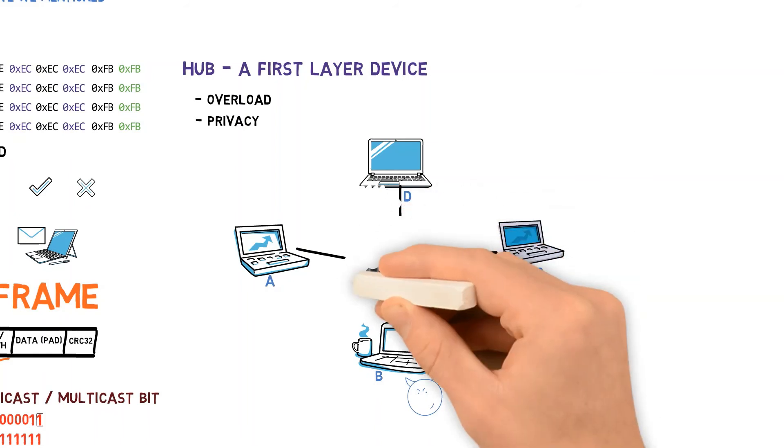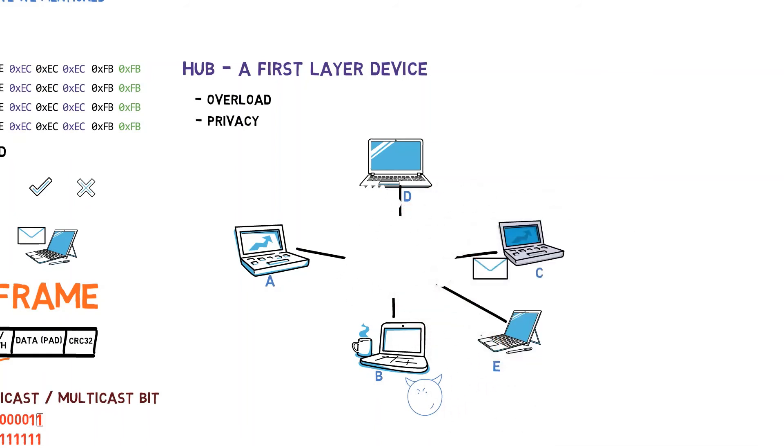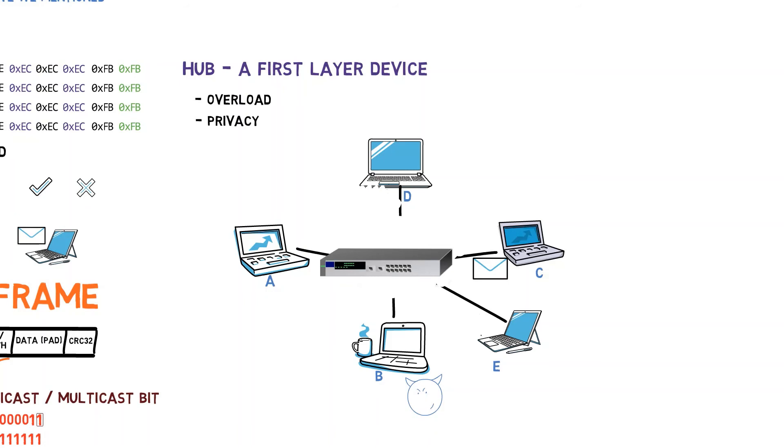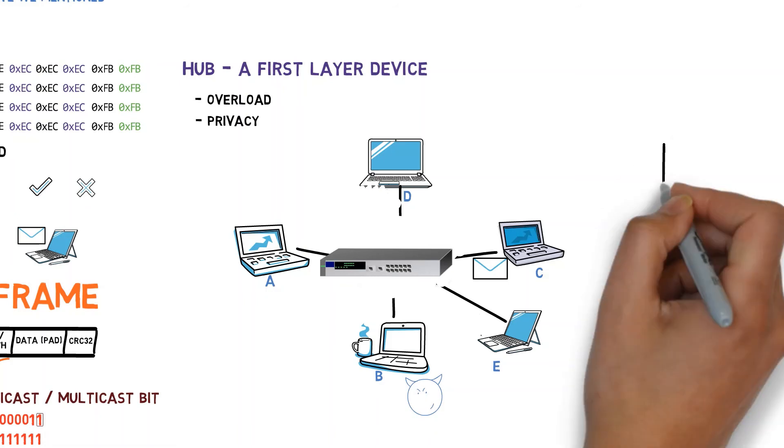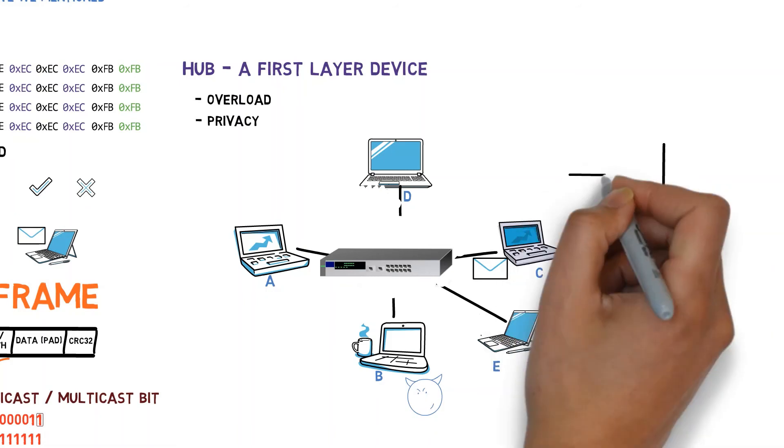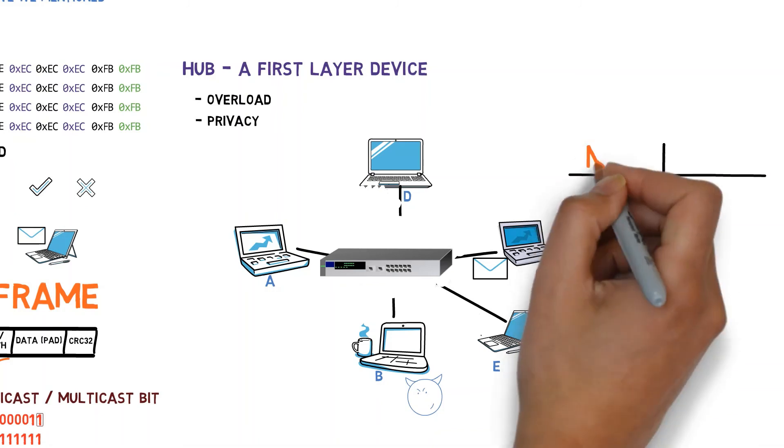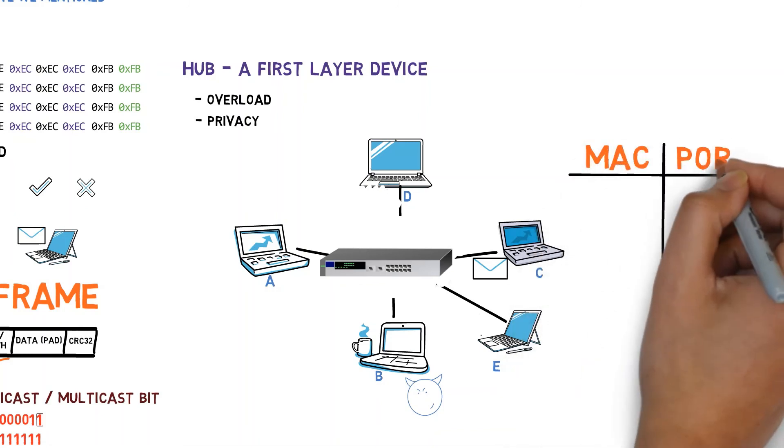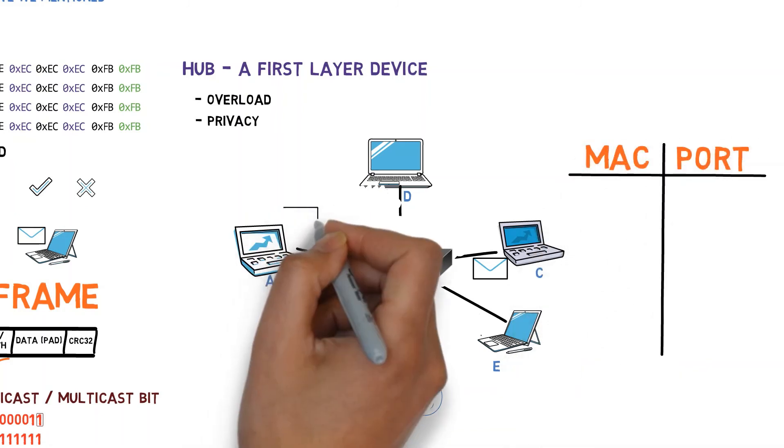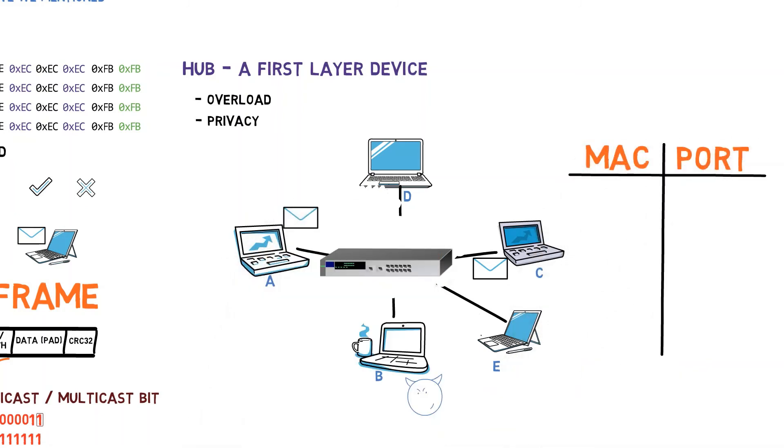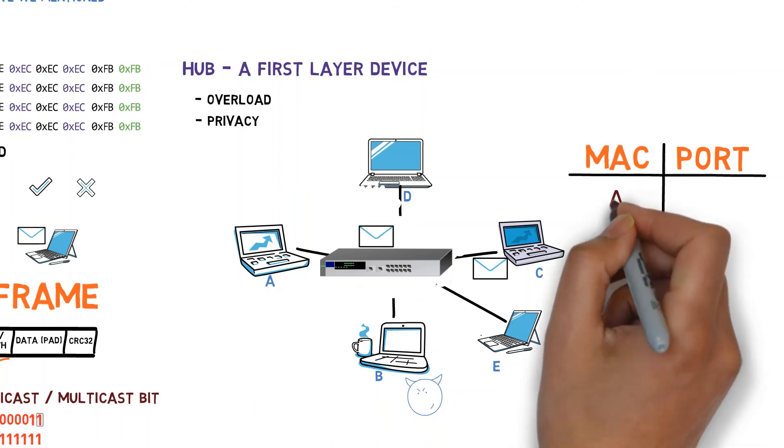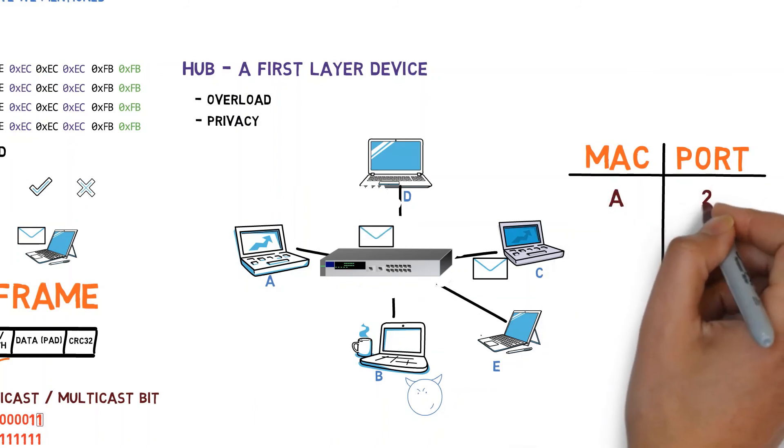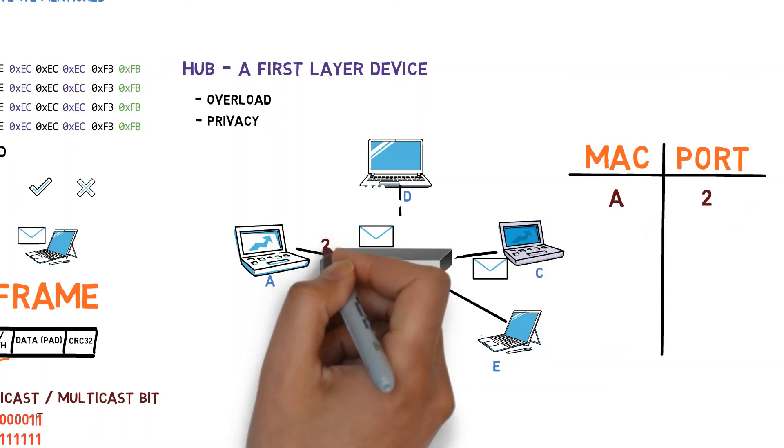We therefore introduced a switch. When a new switch is added to the network, it first behaves a bit like a hub. That is, when A sends a frame to C, the switch will forward this frame to all ports other than A's, namely B, C, D, and E. The difference is that the switch learns the network structure. When the switch receives the frame from A, it observes the source address in the header, and creates a mapping between A's MAC address and A's physical port.